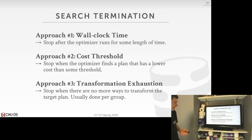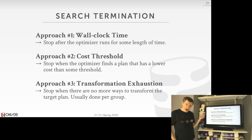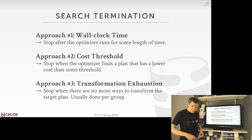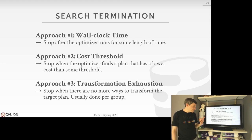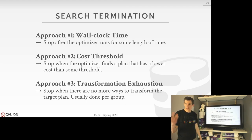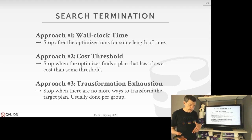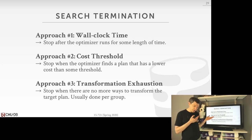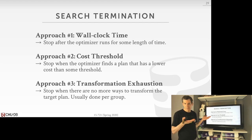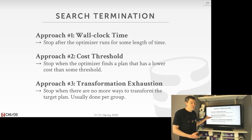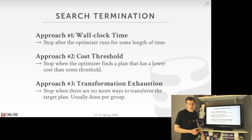For really complex queries with many joins, you can keep going really deep into the query plan and search forever. You need a way to determine when to stop. We talked about wall-clock time — stop when you run out of time for some configurable amount. You can have a cost threshold: if I haven't found a plan that's 10% better than the best I've seen so far, just stop because I'm getting diminishing returns. And if I can exhaustively search all options, I can stop after that.